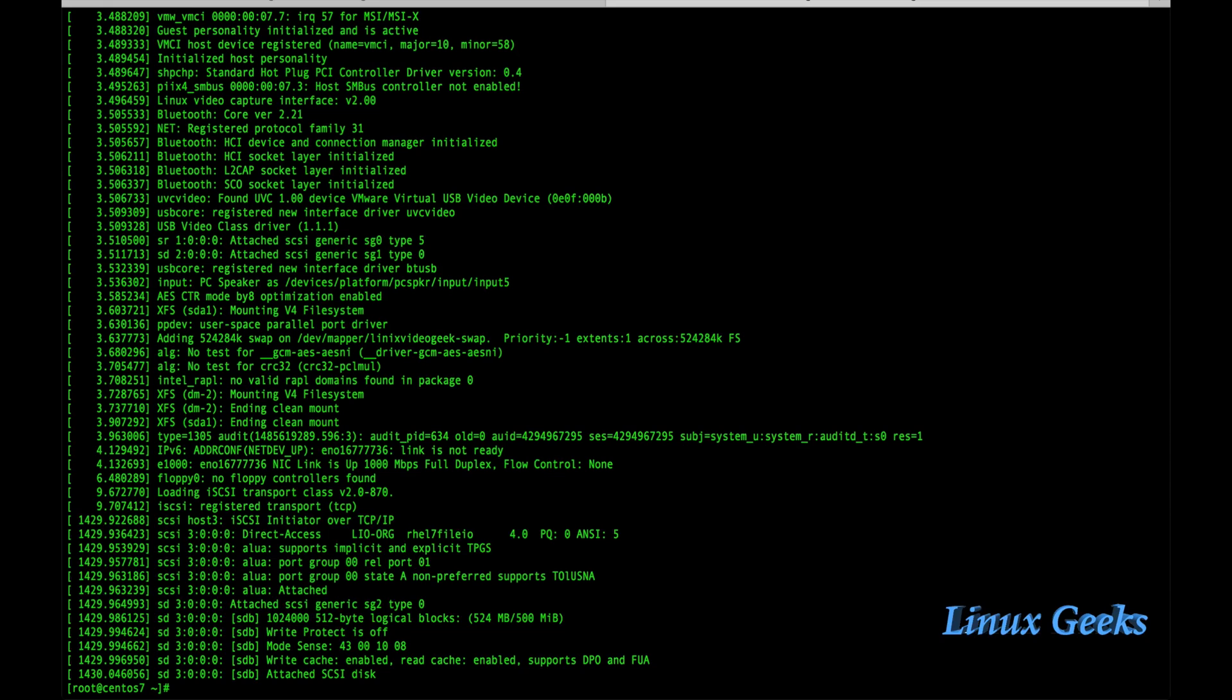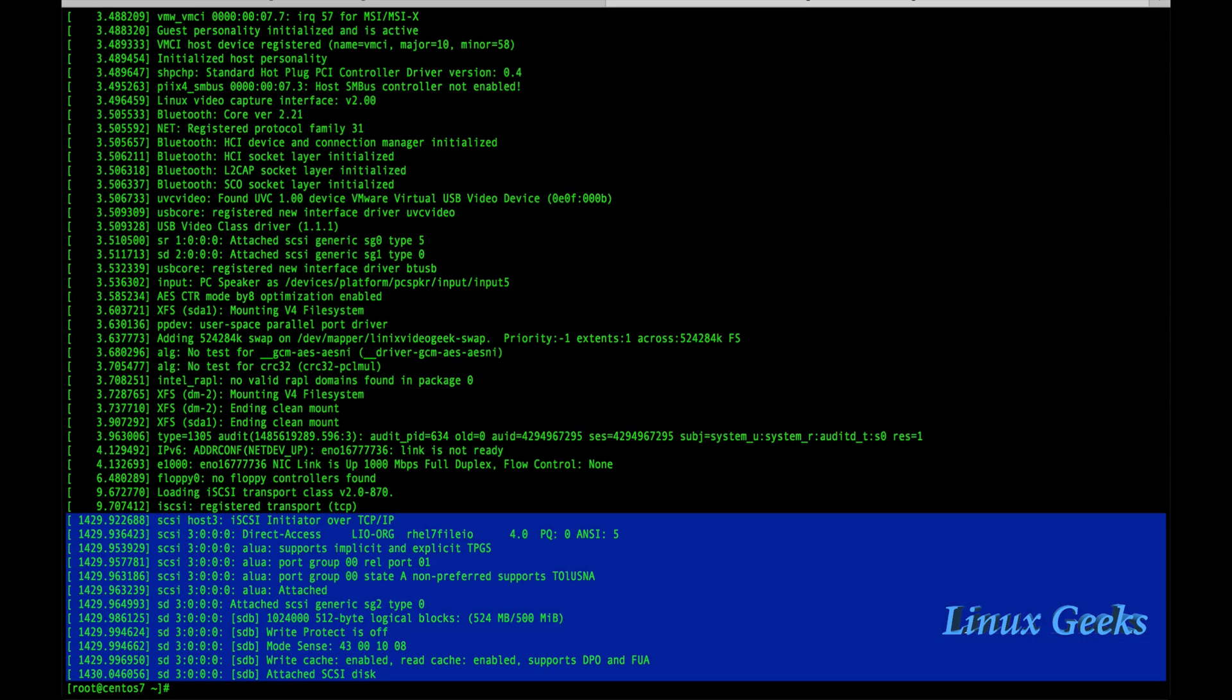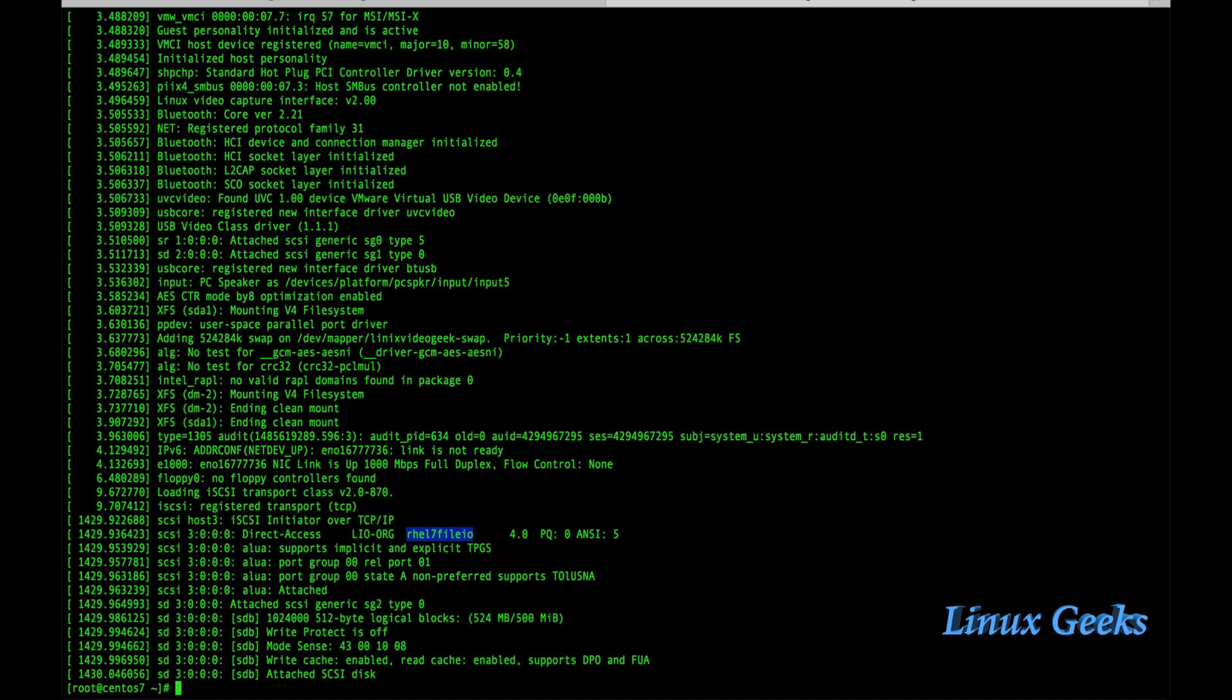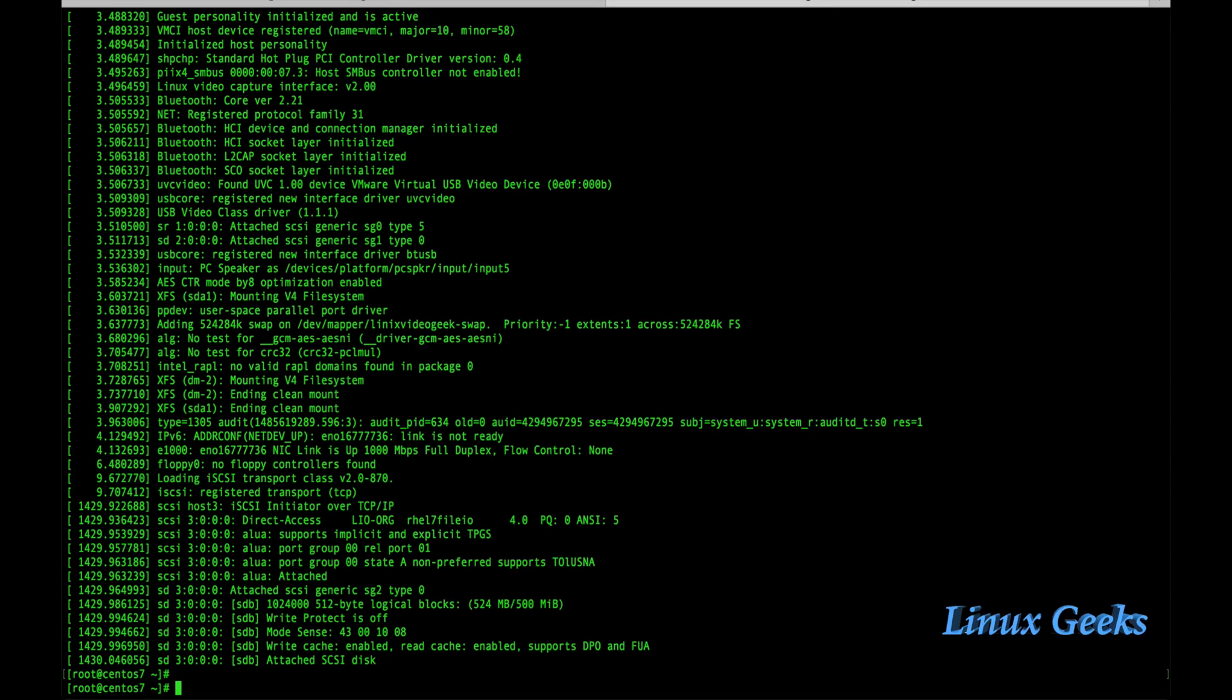It's clearly showing SCSI information: a SCSI disk has been attached to this server. Rel7 file IO the name has been reflected here and the size is a little bit lower. In the sdb line we can see 524 MB. The 500 MB of the disk has been received by the client side.